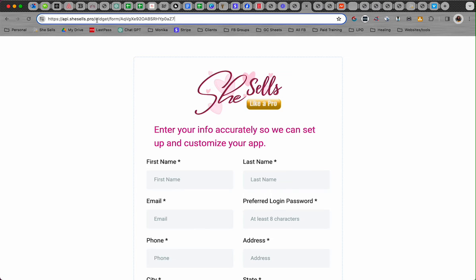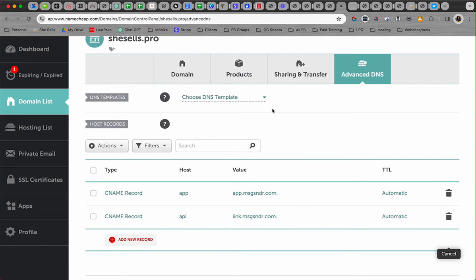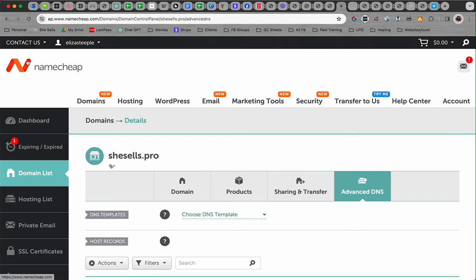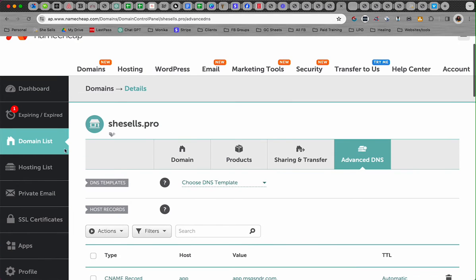So if you don't want that, if you want it to say API.yourdomainname.com, then let me show you how to do that. First, you need to go to where you host your domain. I host it at Namecheap, and you want to go find where you can update the DNS records.